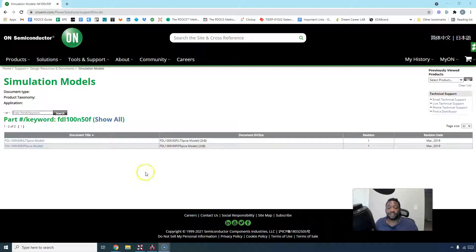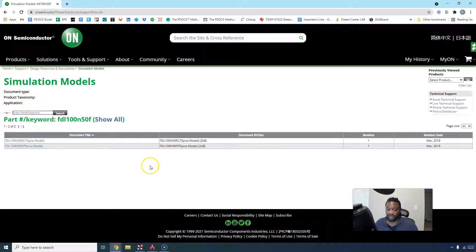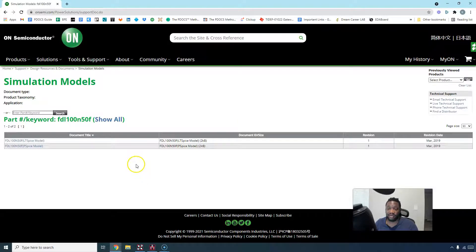Hello, in this video I'll show you how to simulate a part that you download, like a PSPICE model you download from the manufacturer's website.